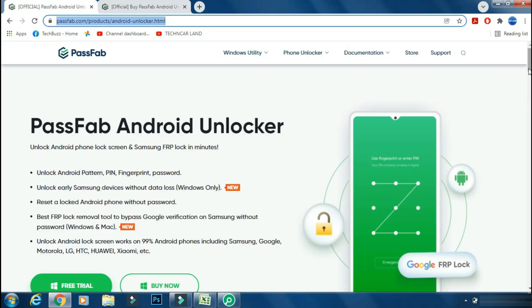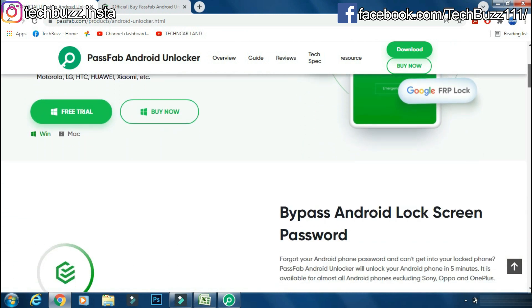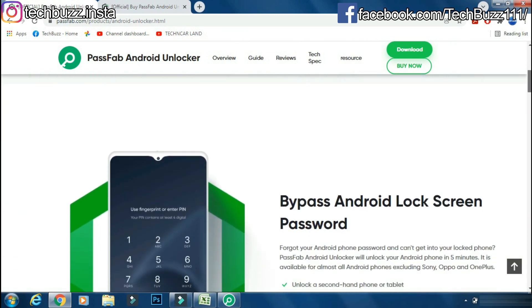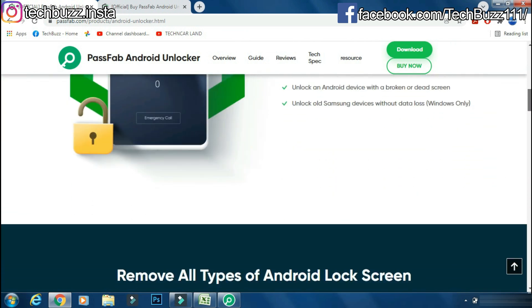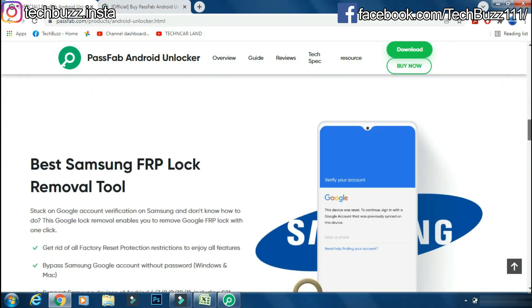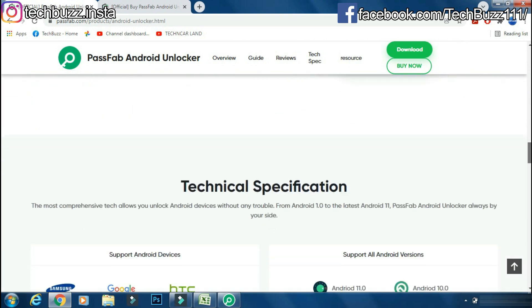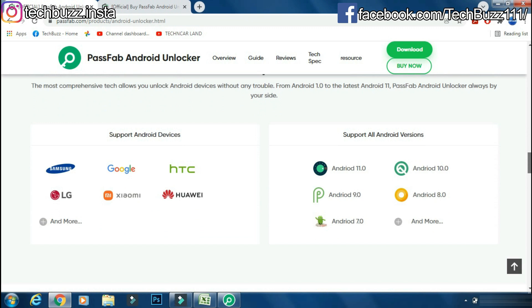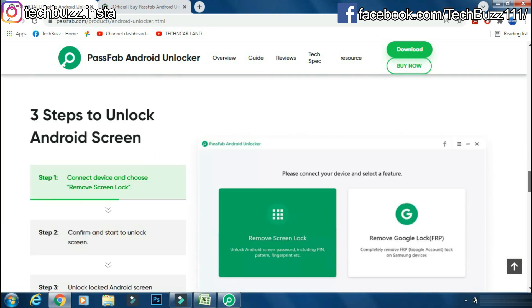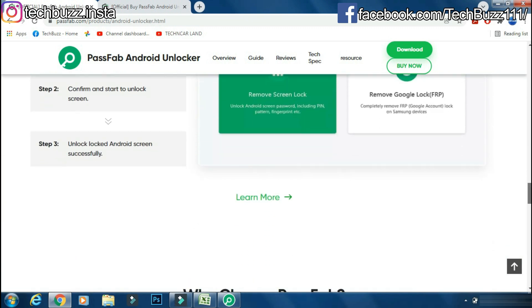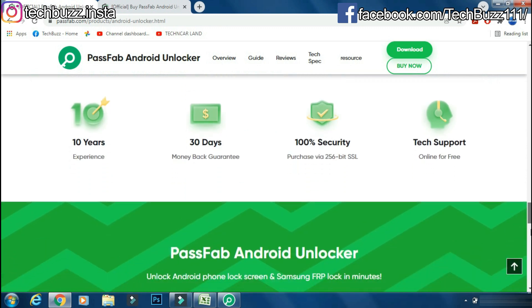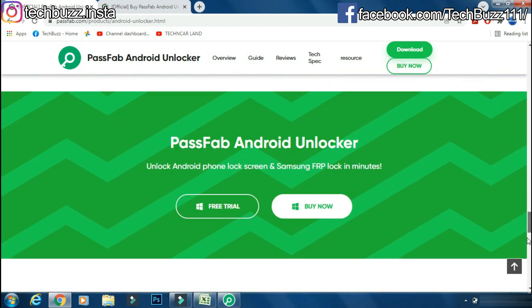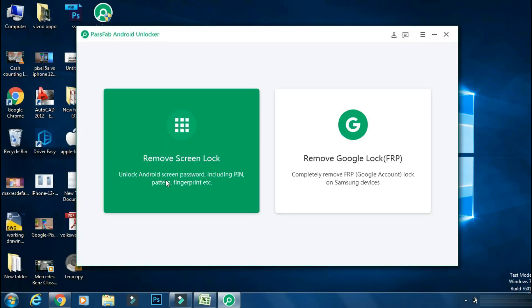If you have any doubts regarding the PassFab Android Unlocker app, you can ask me in the comment section below. If you enjoyed the video, do hit the like button. Also don't forget to click the subscribe button and press the bell icon to get updates on our new video uploads. Also follow me on Instagram on techbuzz.insta page and TechBuzz Facebook page. We will be back with another video soon. Till then, stay tuned.